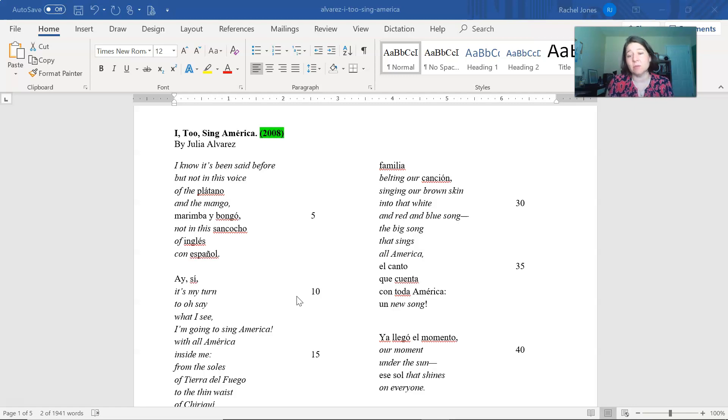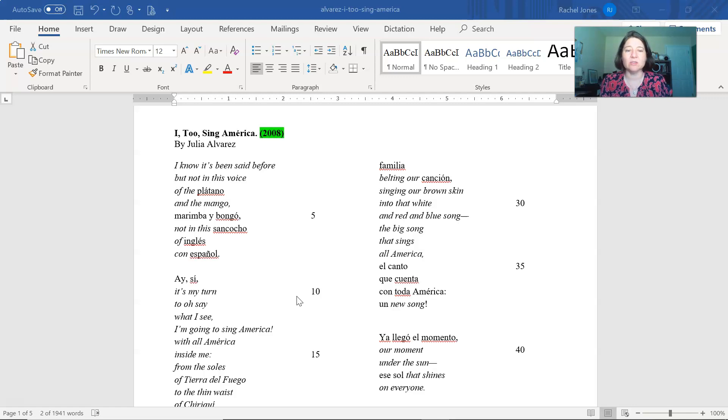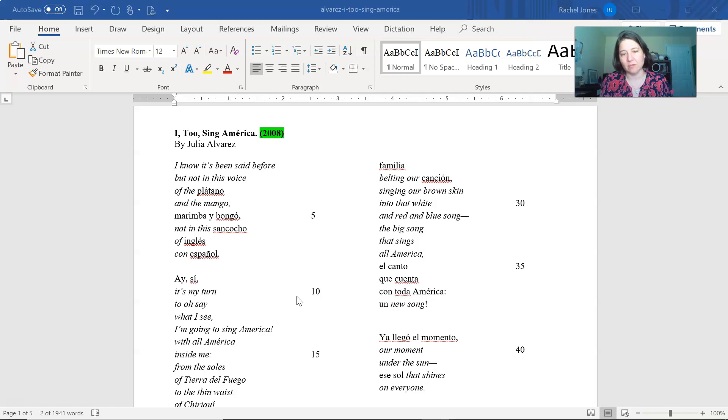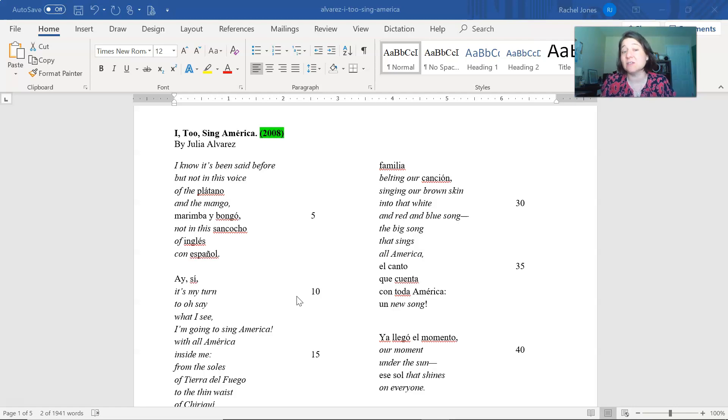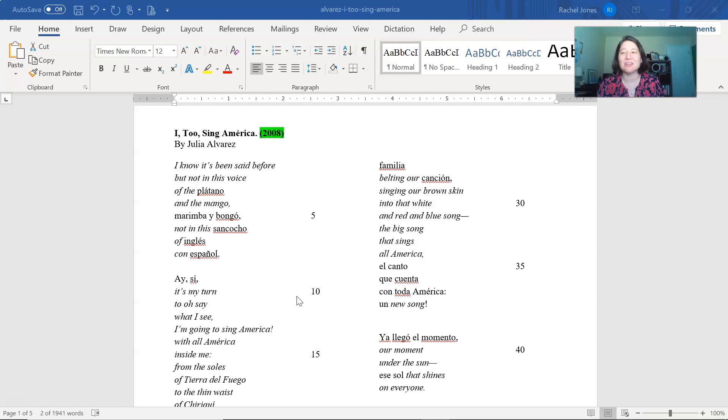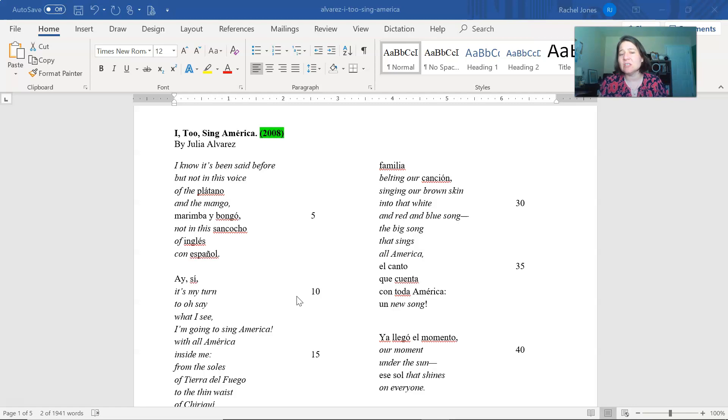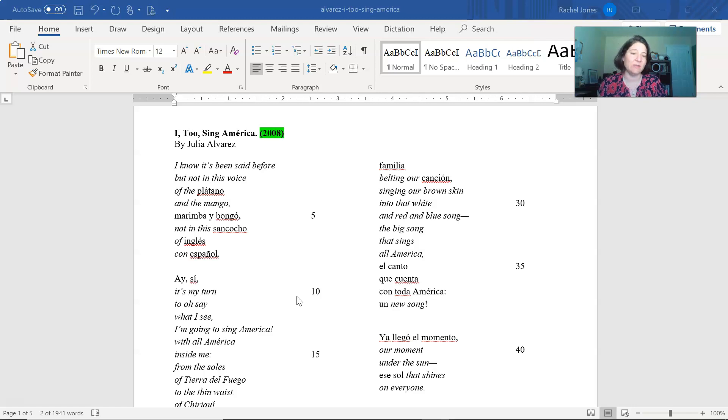Now you should have already read this poem. I'm not going to read it out loud because I don't speak Spanish and don't want to mispronounce these words, but we are going to break it down and look at some of the symbolism and the images. So starting at the beginning, Alvarez says, I know it's been said before, but not in this voice. So just right off at the start, she's acknowledging Hughes and Whitman and the fact that she's riffing off of the conversation that they've had.